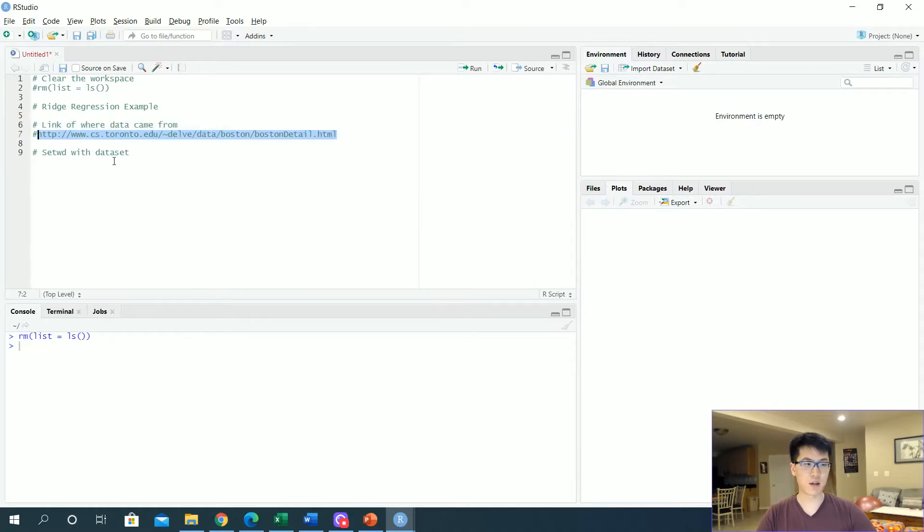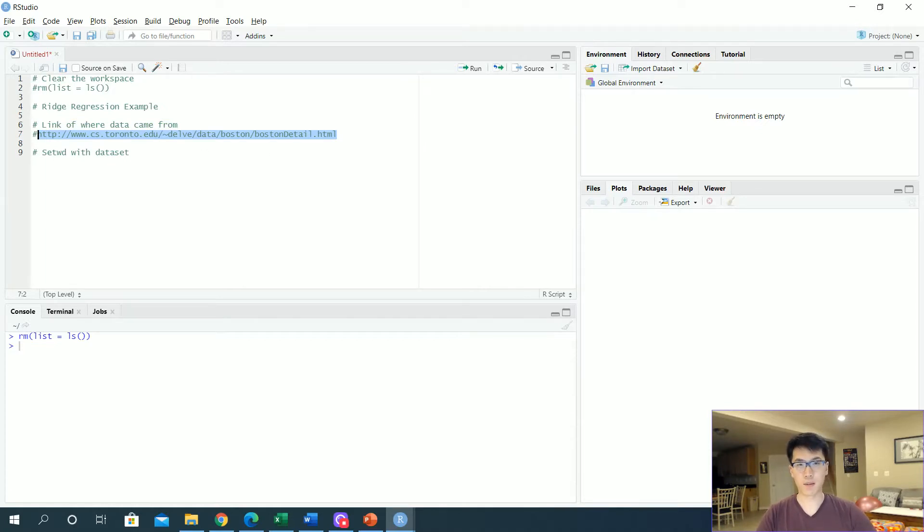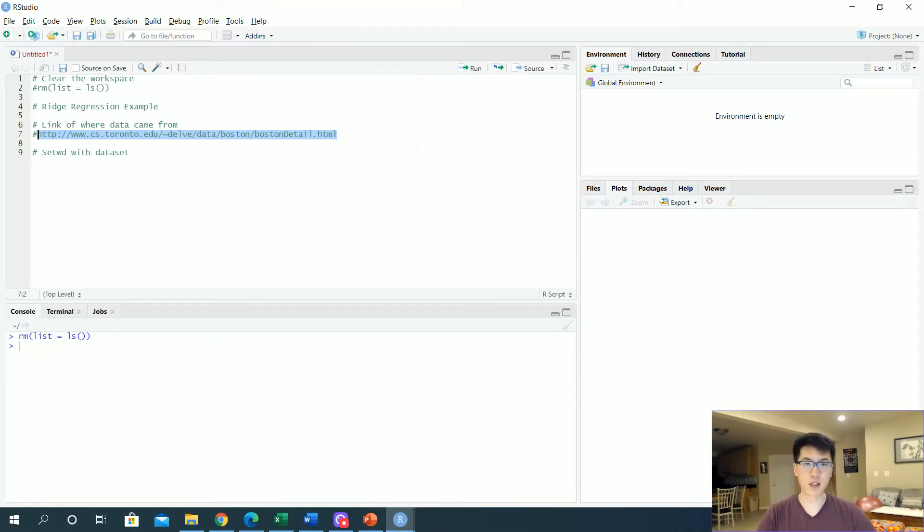Our data that we'll be using today for ridge regression is coming from the site cs.toronto.edu. We're going to be using the Boston dataset, a very popular and public dataset that is meant to be used by machine learning algorithms to see how they fare.